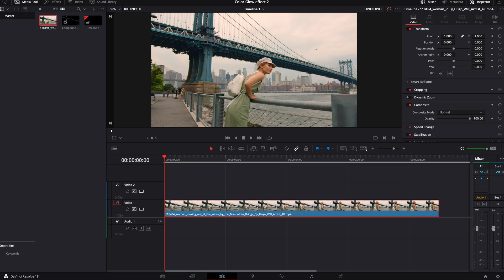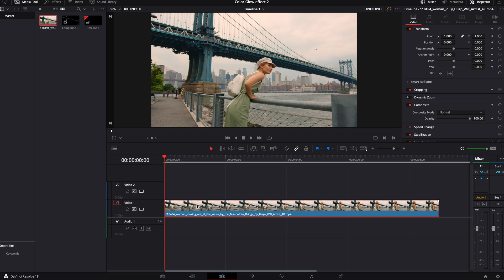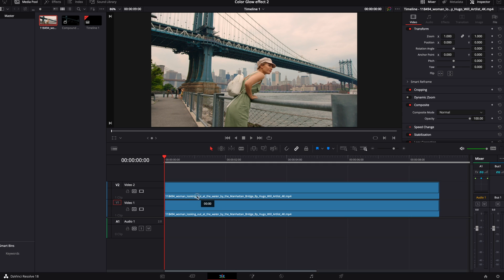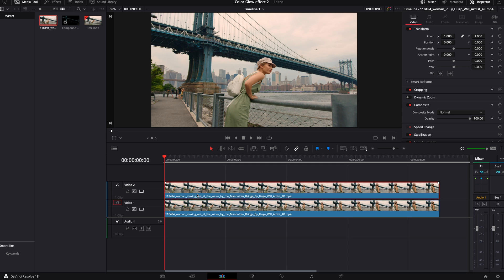Hello and welcome. In this quick tutorial, I'm going to show you how to do a color isolation glow effect. We've got a video clip here in our timeline. We're going to hold Option on Mac or Alt on Windows, click on the clip, drag it up. That's just going to copy the clip.